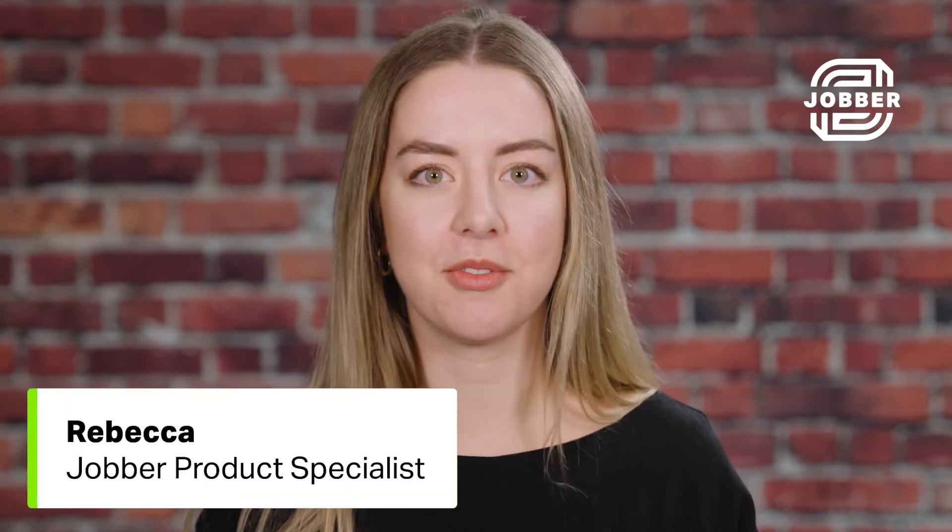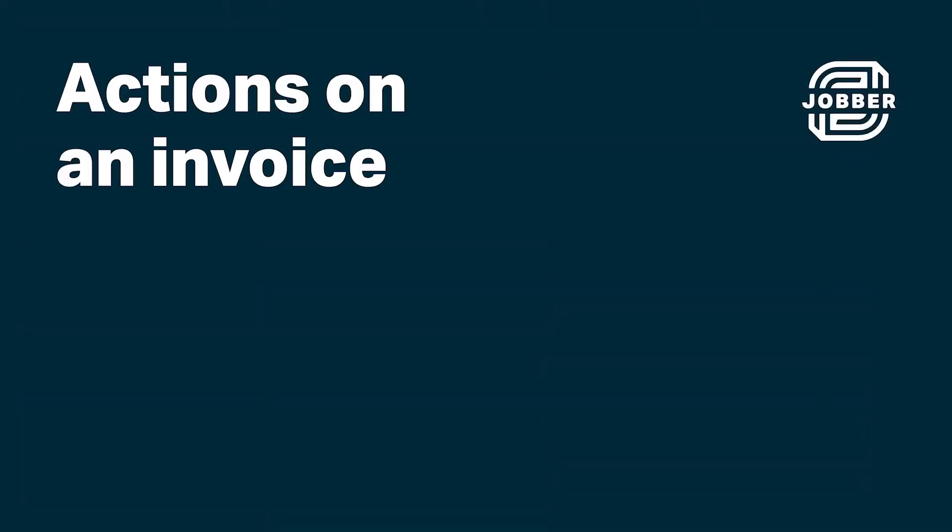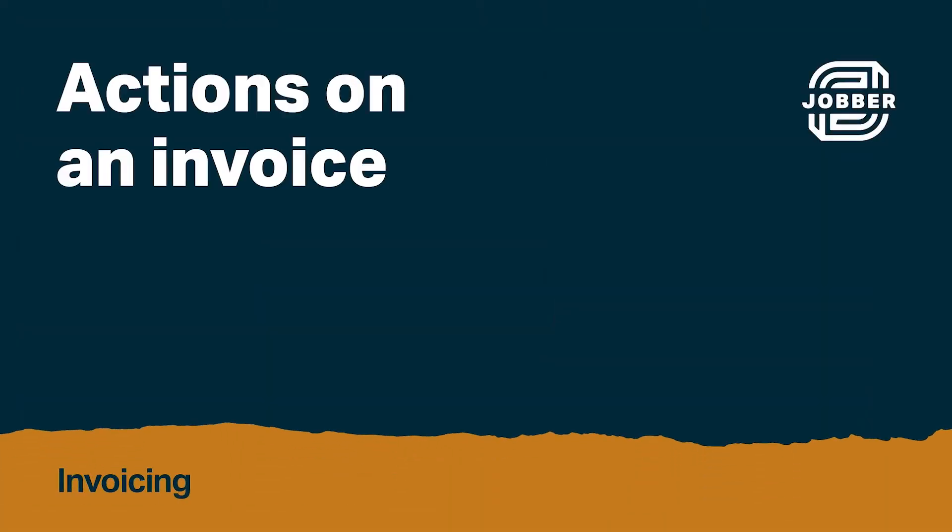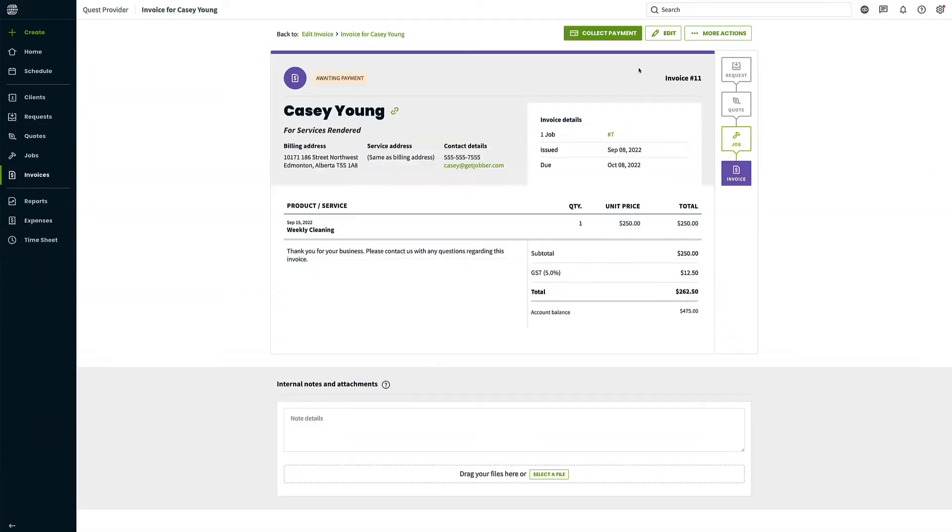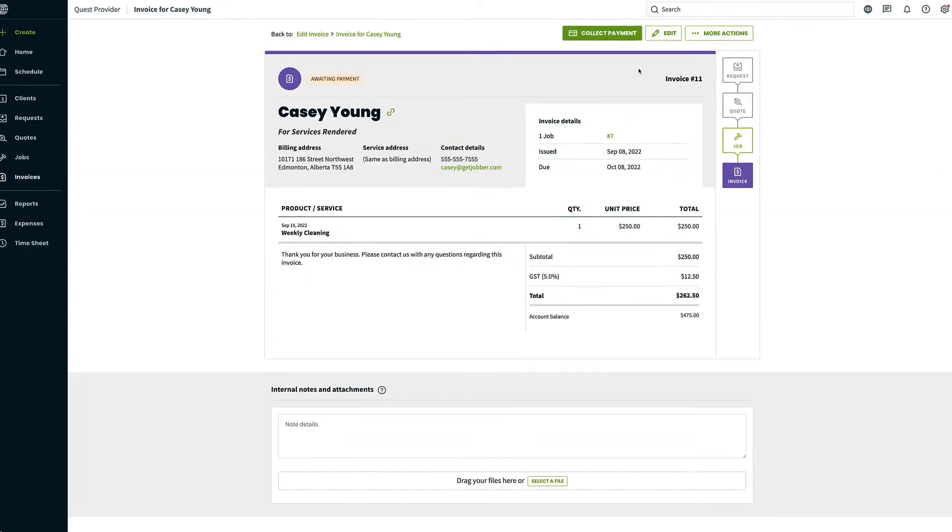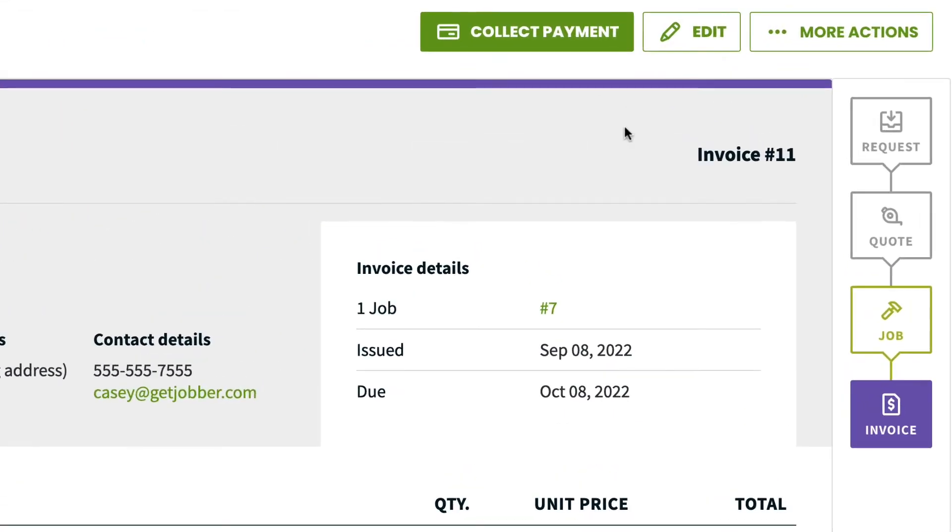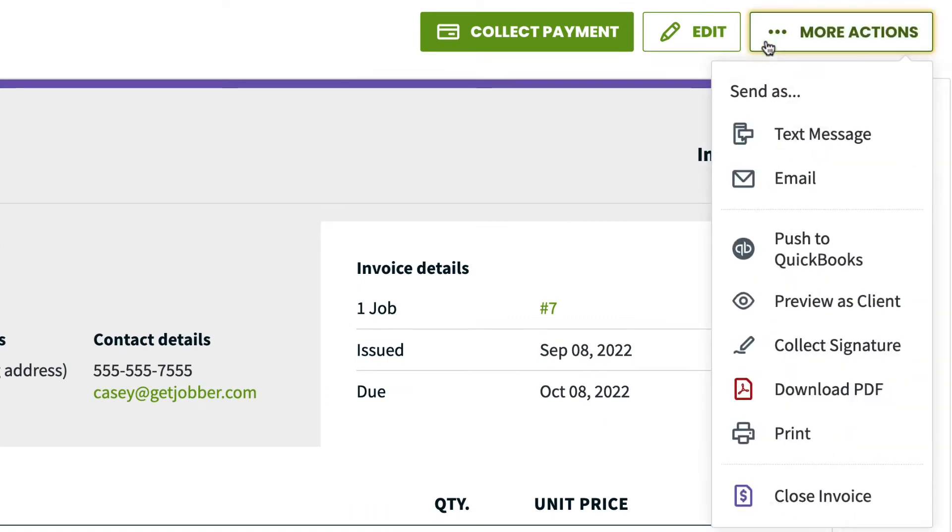Hi, I'm Rebecca from Jobber. Let's talk about the More Actions button on invoices. On every invoice, there is a More Actions button located in the top right. Clicking More Actions opens a dropdown where you will see these options.